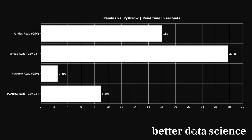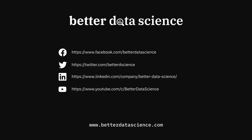Overall, PyArrow is a clear winner, so keep that in mind next time you're working with large CSV files. To summarize...